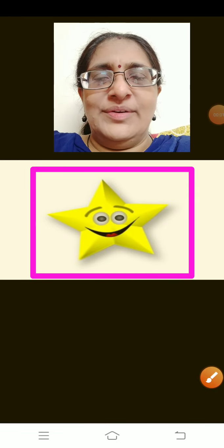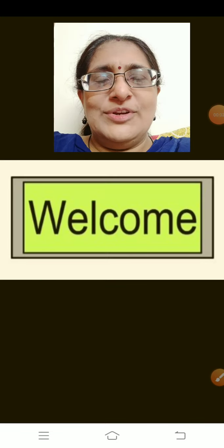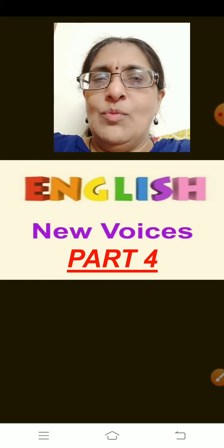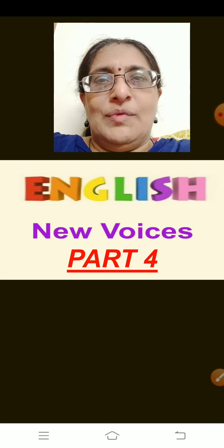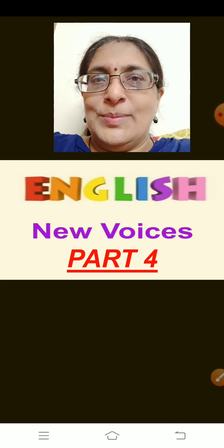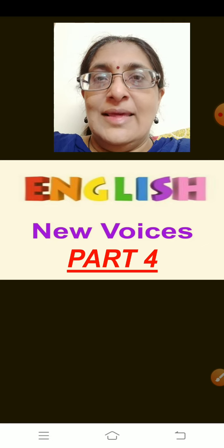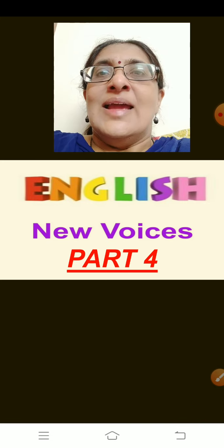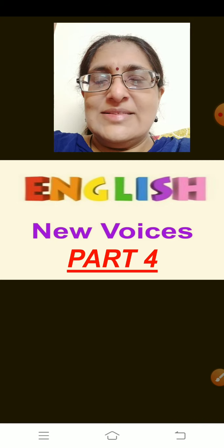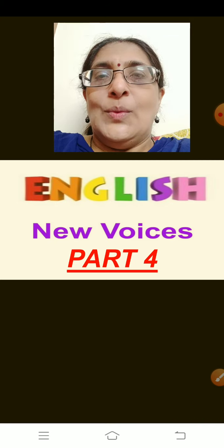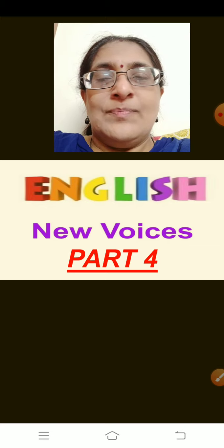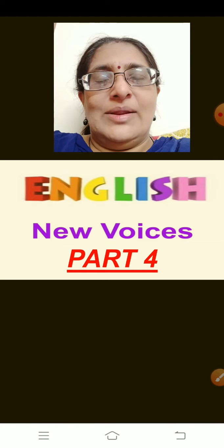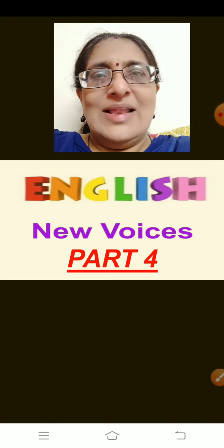Good day children. Welcome to today's class. Today we will be doing New Voices and we will continue with Part 4. We have already finished 3 parts. Do you all remember what we did in the last 3 parts? In the first part we did words. In the second part we did activity and frame sentences. In the third part also we did words because there were many words and we also did an activity. Today we will be continuing with the 4th part. So let's get started.